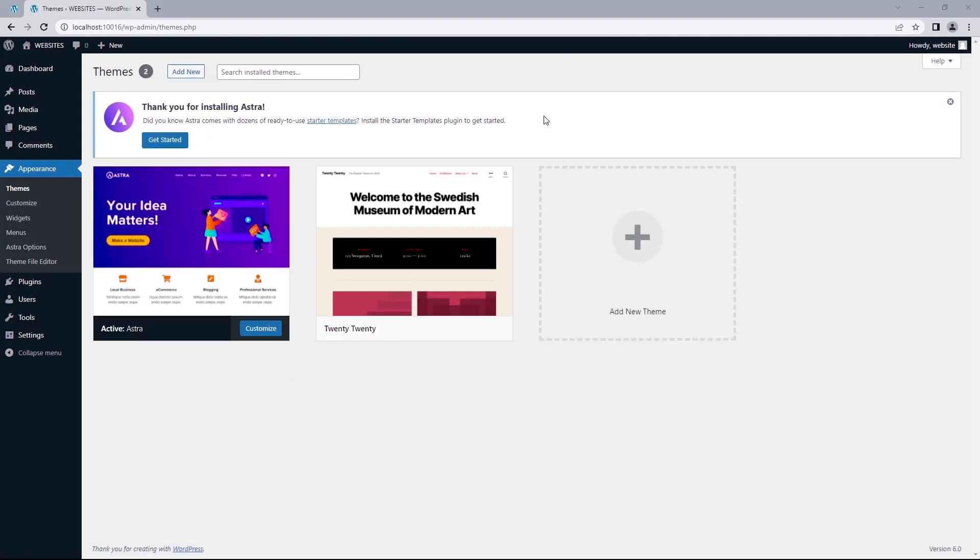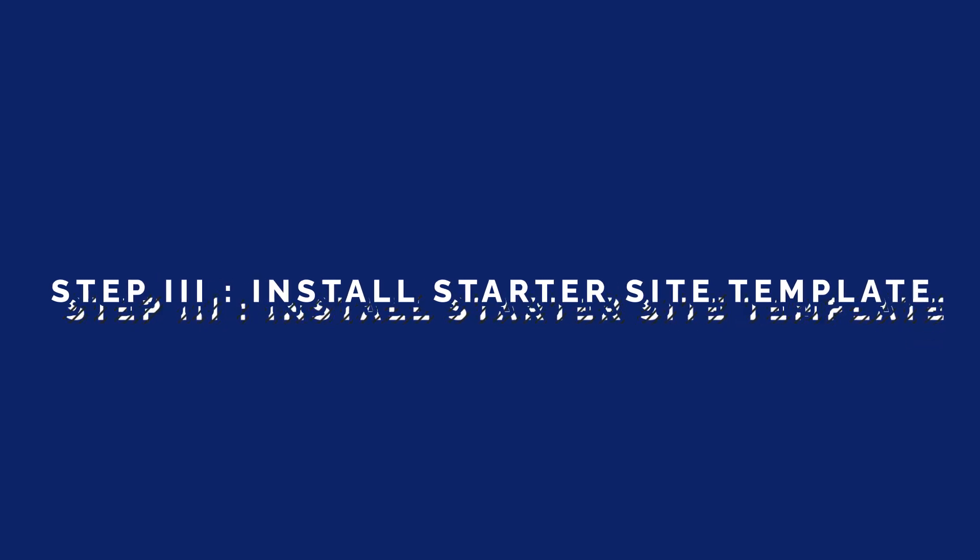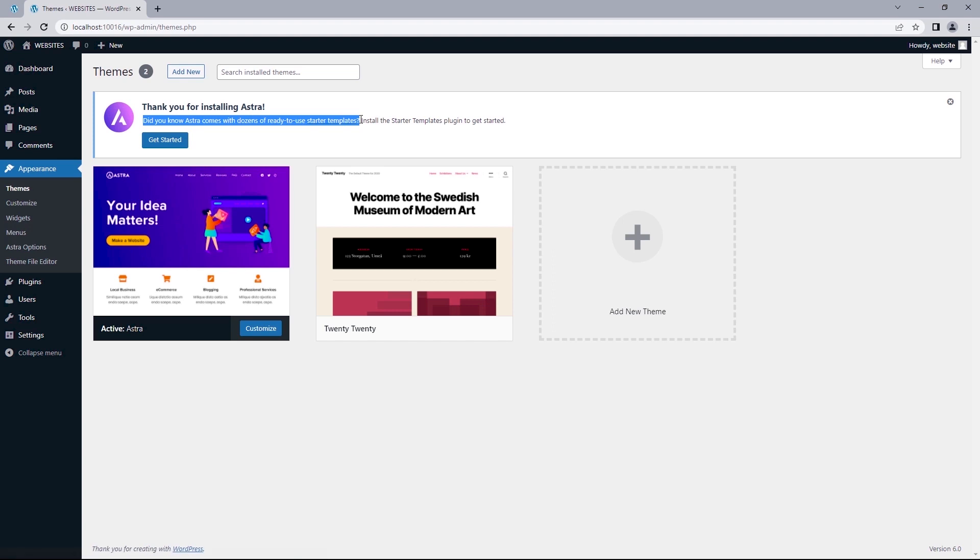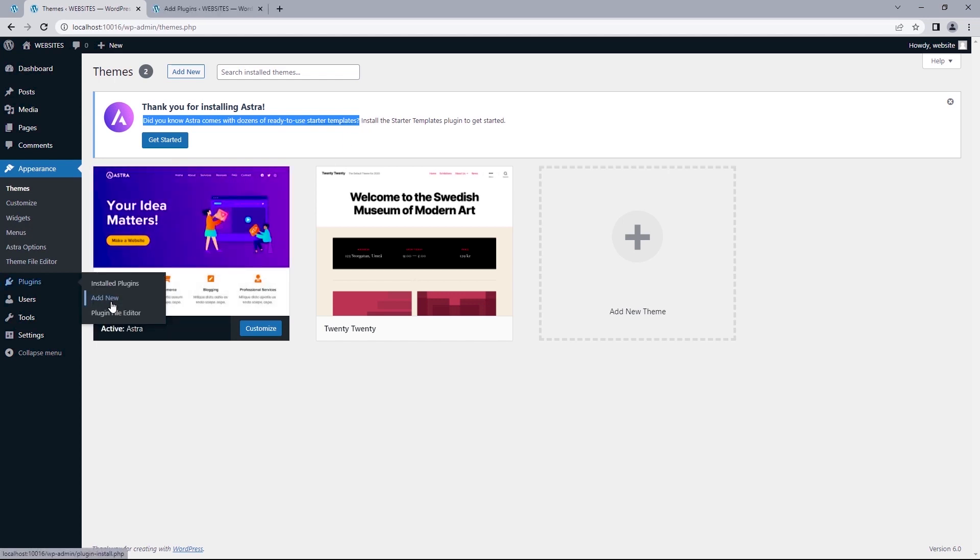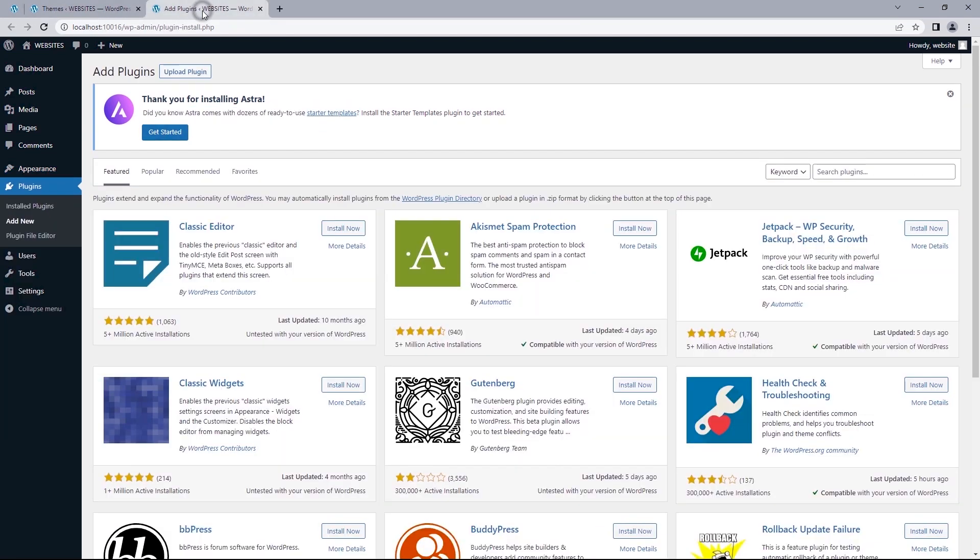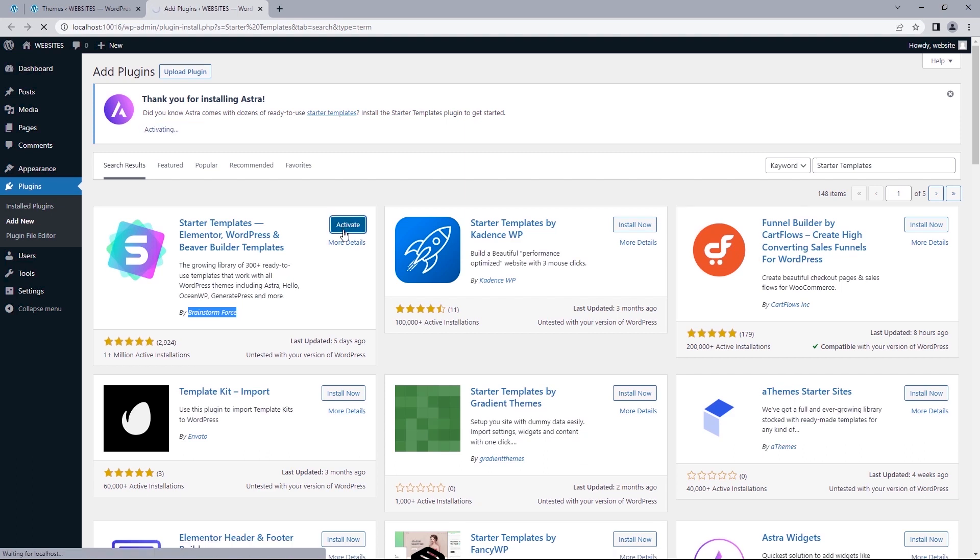And that brings us to step three, which will be installing a starter site template that becomes the baseline in this case for your web design process. So if you've been following all steps so far, you should have this option that states, Did you know Astra comes with dozens of ready-to-use starter templates? And you should install the starter template plugin to get started. But in the case you don't find this option at the top, you can just hover over plugins and select add new. But if you have this, you can just click on the get started button to begin activating the plugin. So let's search for starter templates developed by brainstormforce. Install. And then activate.